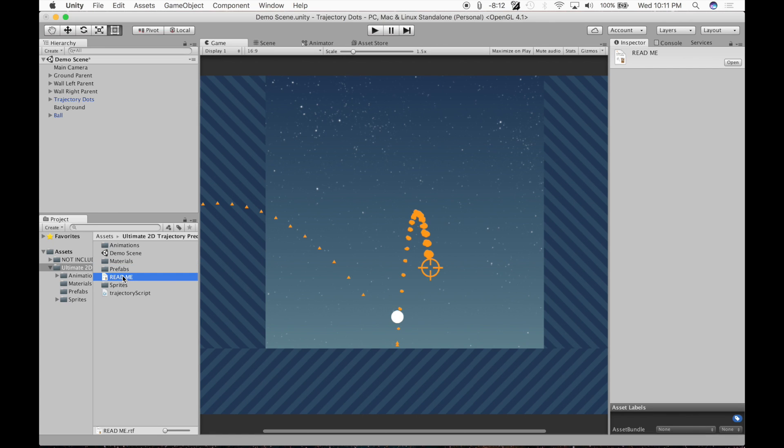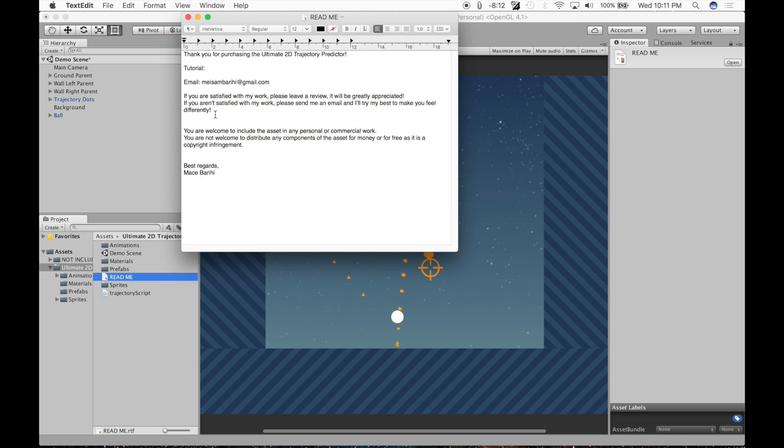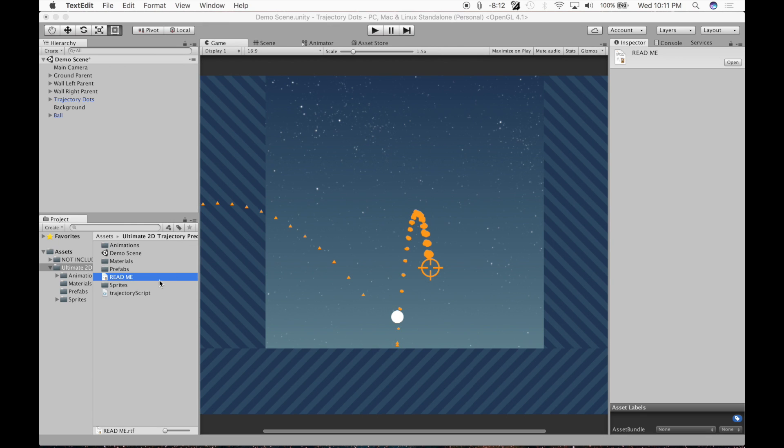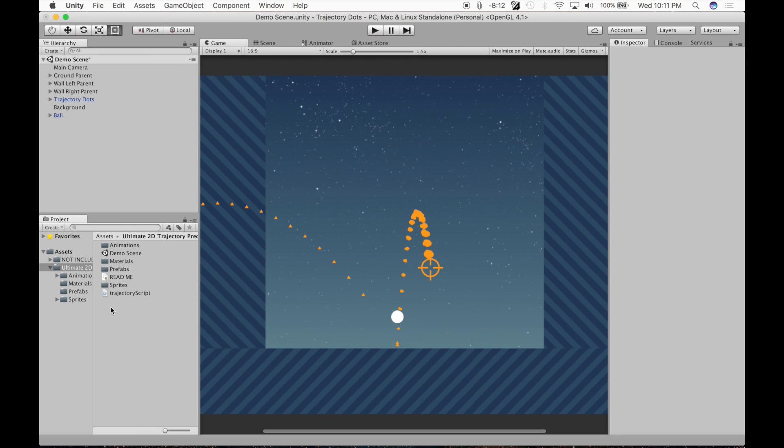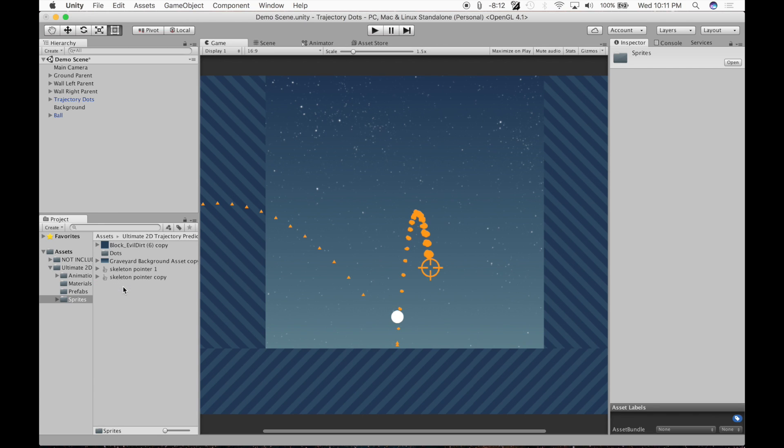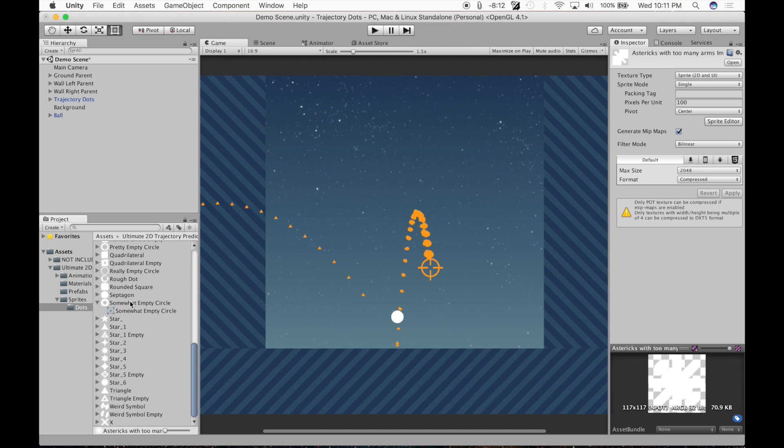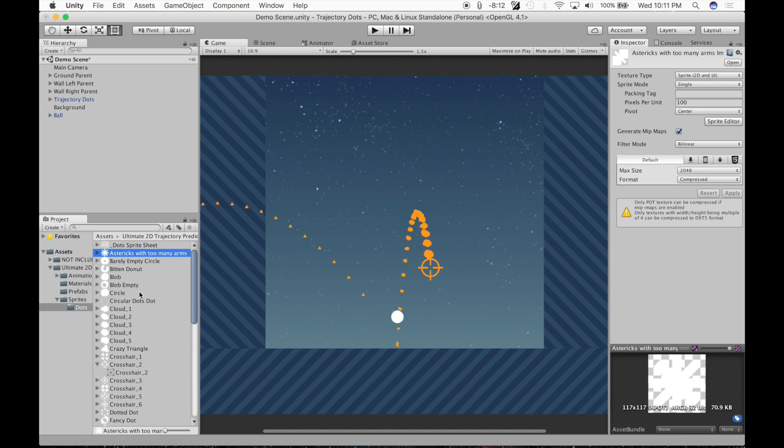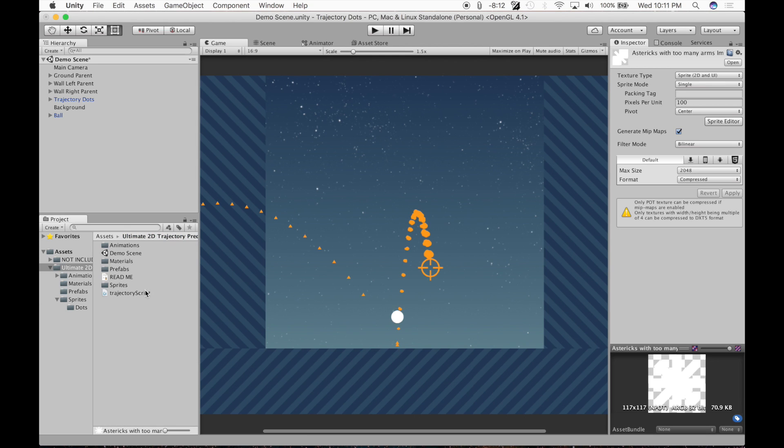You got this readme, it just says a bunch of nonsense. It has a link to my email, so if you want to contact me, it has my email in there. For sprites, these sprites I've created, so it's alright if I include them. There's over 50 sprites, you can change the sprite of the points and I'll get into that later.